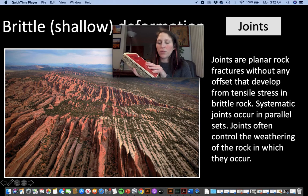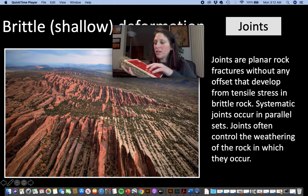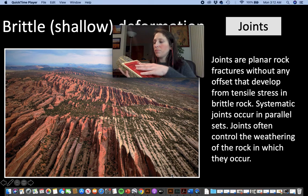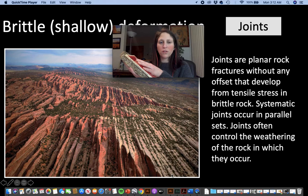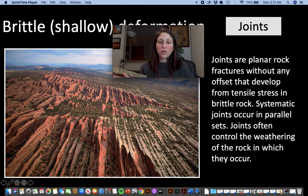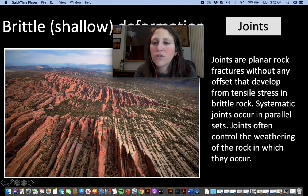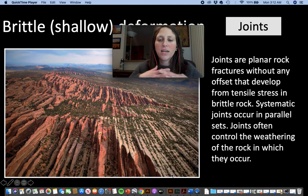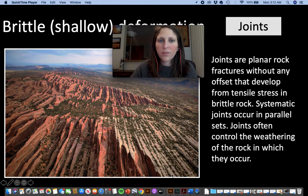When the rock breaks and slips, we're creating a fault zone. It slipped a little bit. So here's our rock breaking or faulting — this part of our rock has a certain amount of displacement. Joints are planar rock fractures without any offset — you're really just breaking the rock, not moving it at all.